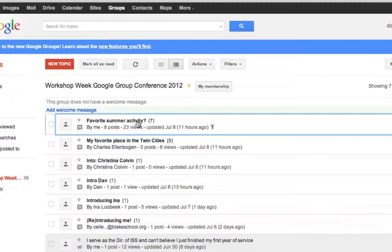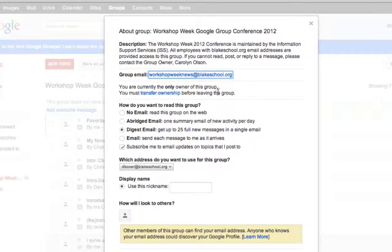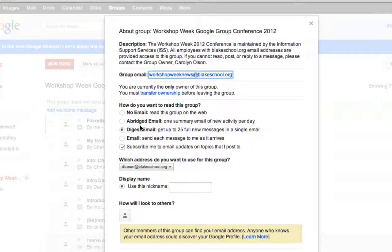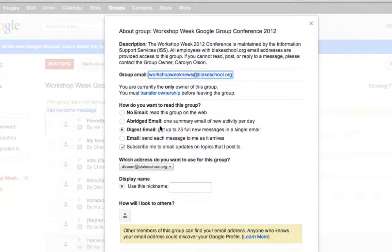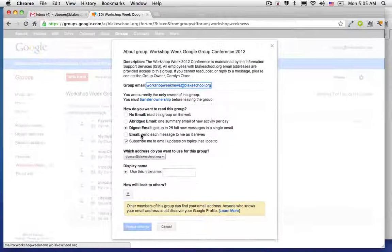If I go ahead and select My Membership, I can see that right now I'm set to either receive a digest email, getting up to 25 new messages in a single day, an abridged email, or a regular email as each post arrives.